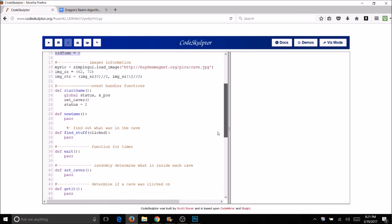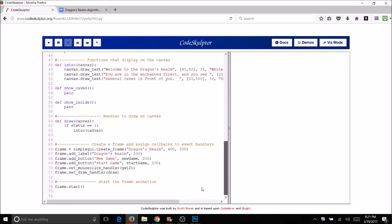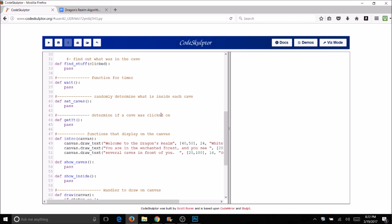We're going to be filling in a lot of these functions as we go and also adding some new ones. I've got a label, a frame, and two buttons. We are going to have a mouse click handler — that's fairly new, we haven't really done mouse clicks before. It needs a function just like the buttons need a function. The button functions are new_game and start_game. For a mouse click I'm going to have a function called get_it, because I basically want to know: did I click on a cave?